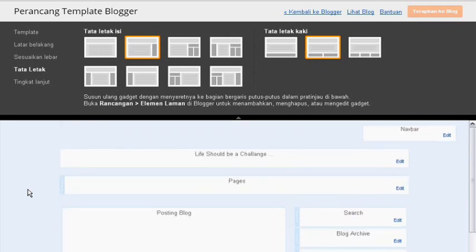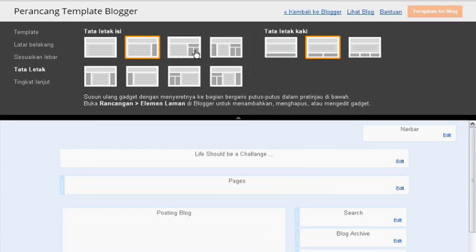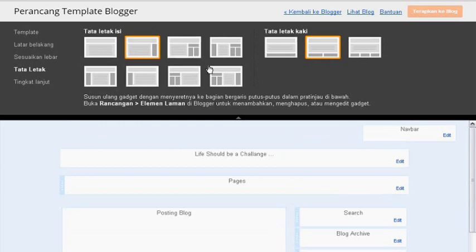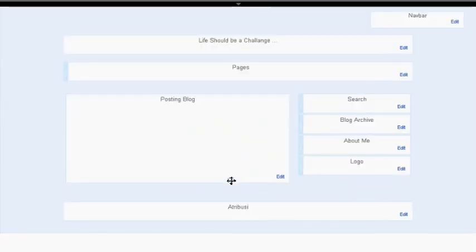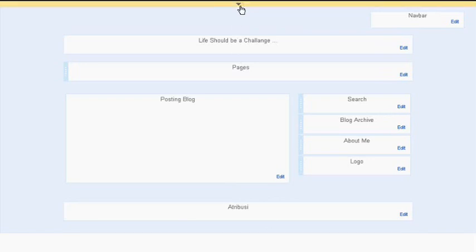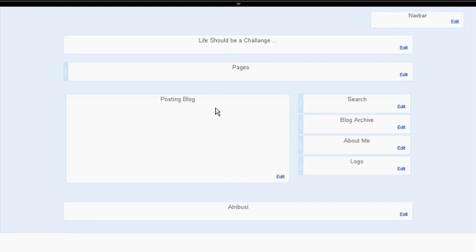Ini tergantung kesukaan anda, bisa menggunakan tiga kolom, tiga kolom di sebelah kiri. Untuk tampilan kaki adalah tempat widget nantinya dimana widget-widget atau penghias blog bisa diletakkan. Yang sederhananya satu tinggal dipilih sesuai dengan kemauan anda. Saya menggunakan yang sederhana dua kolom saja. Ini tidak ada aturan baku, ini digantung selera anda sebenarnya.